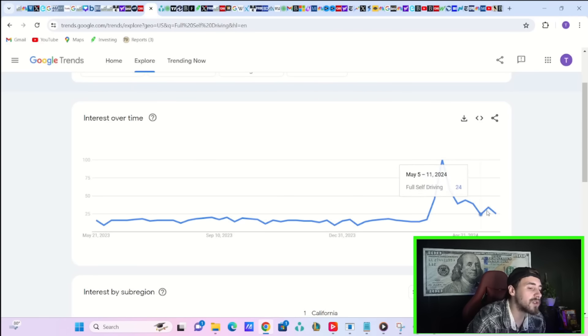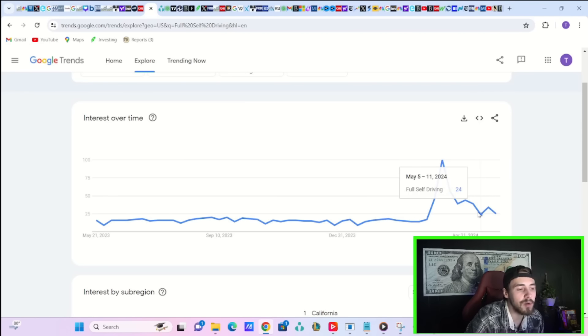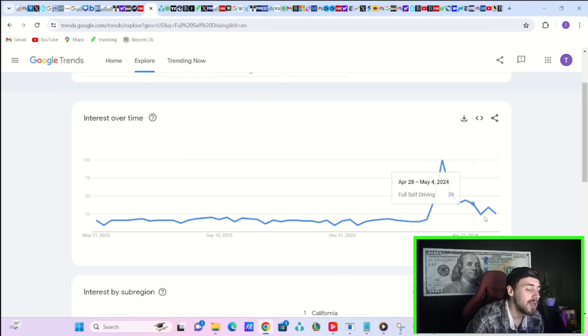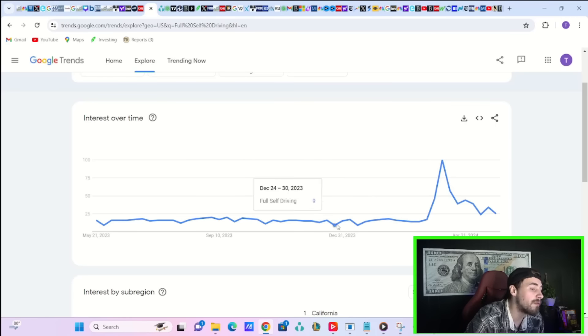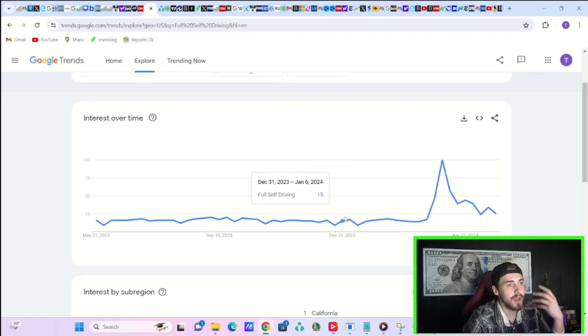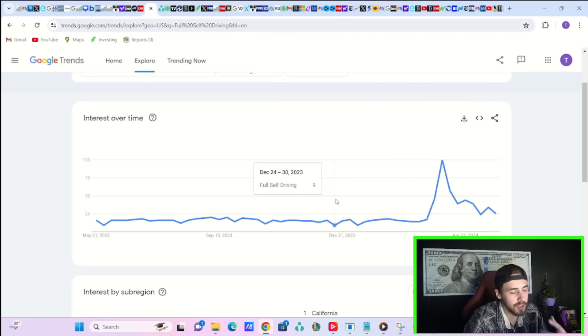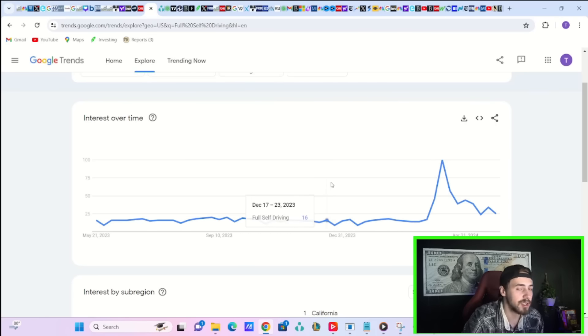Google Trends data for full self-driving is back down to 25, which is not a low. You did hit that low May 5th through the 11th. So you are trending higher than you were before, which shows continued interest into full self-driving by Tesla customers.